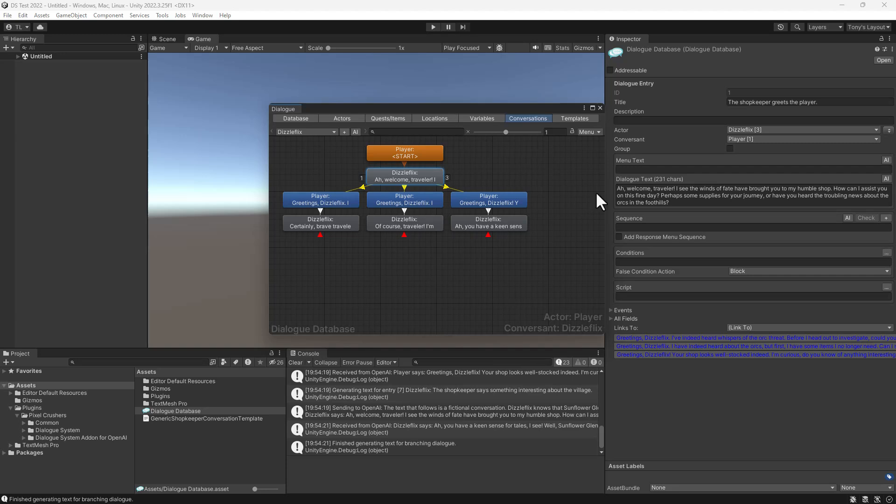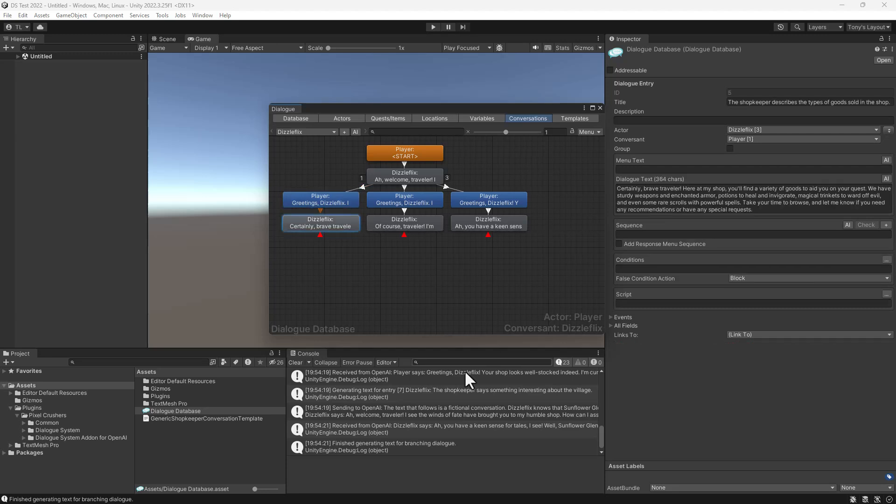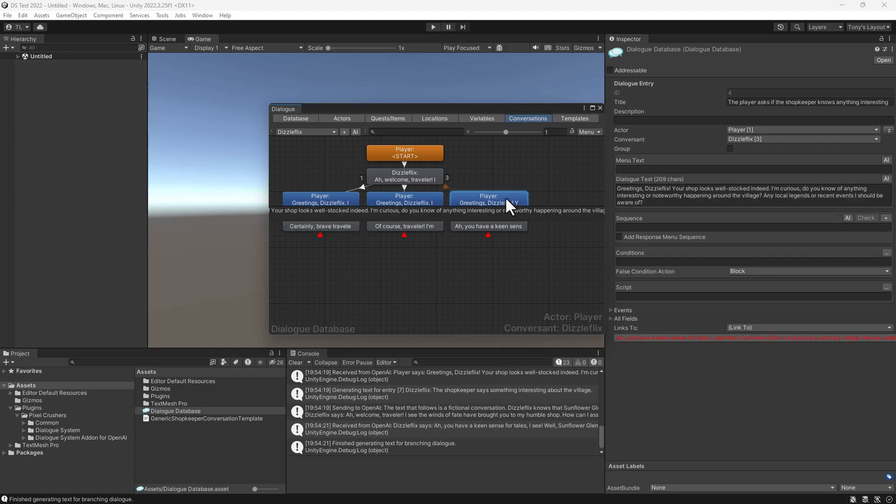Here you can see DizzleFlix's greeting. And here's her text for buying items. And her info about her village.